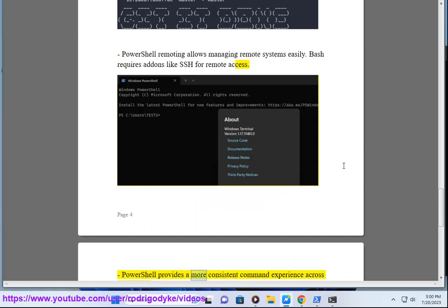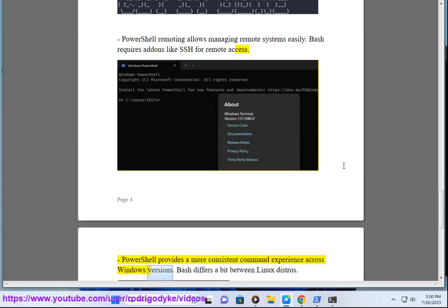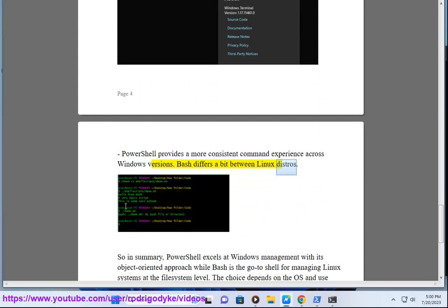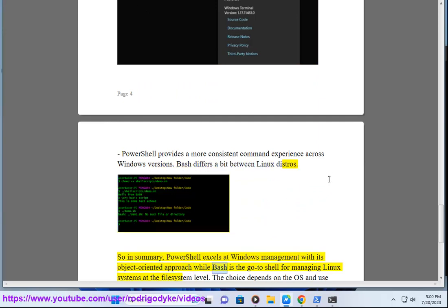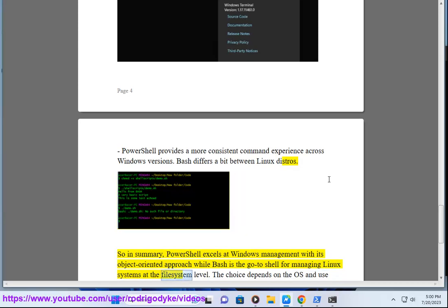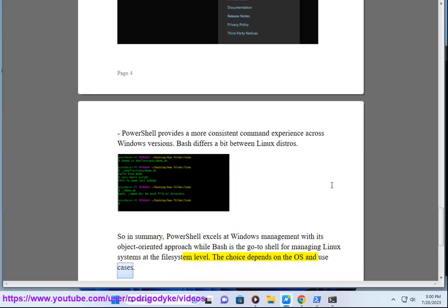PowerShell provides a more consistent command experience across Windows versions. Bash differs a bit between Linux distros. So in summary, PowerShell excels at Windows management with its object-oriented approach while Bash is the go-to shell for managing Linux systems at the file system level. The choice depends on the OS and use cases.